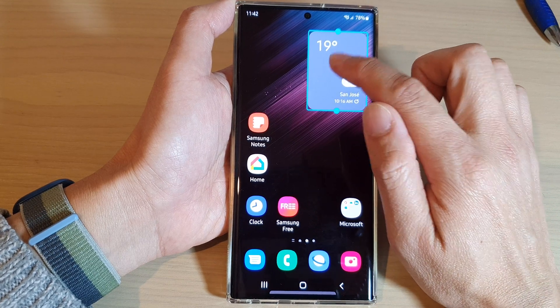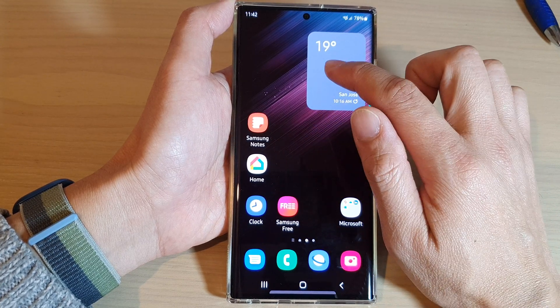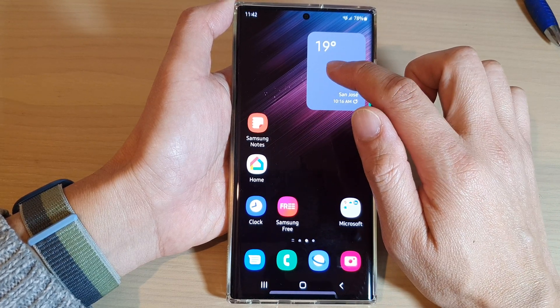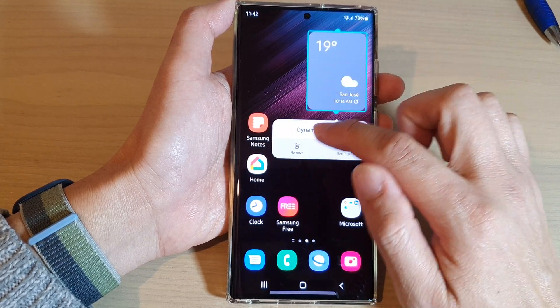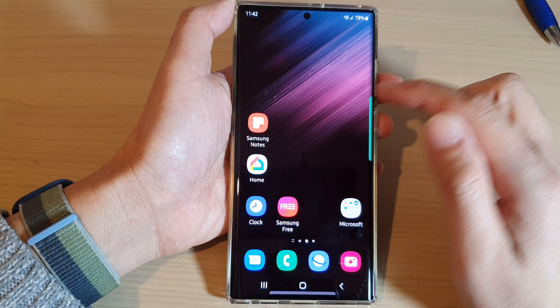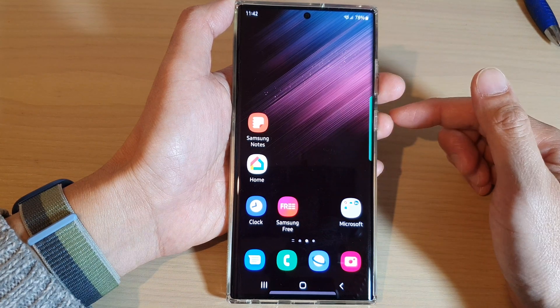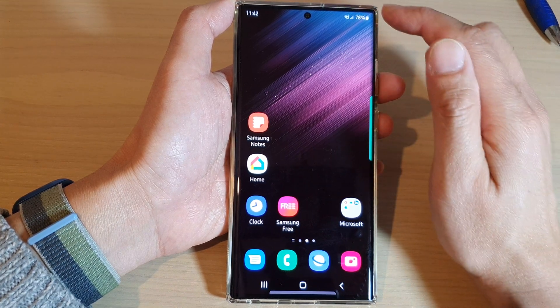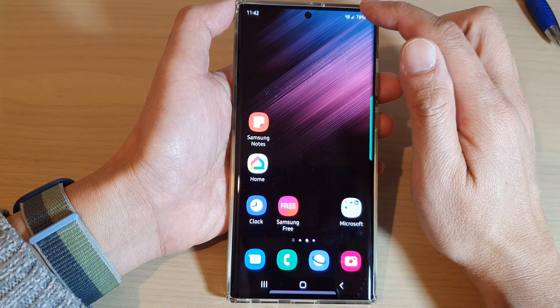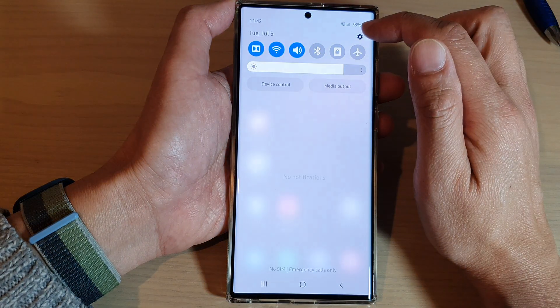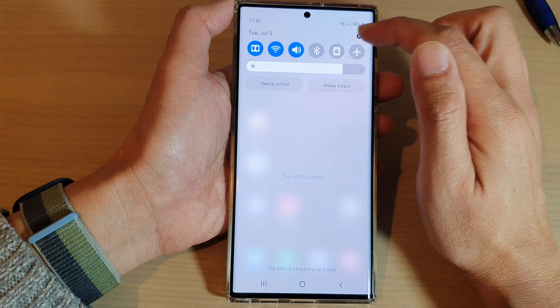Let's say I remove this widget here. If I want to restore it, what I can do is swipe down at the top and tap on the Settings icon.